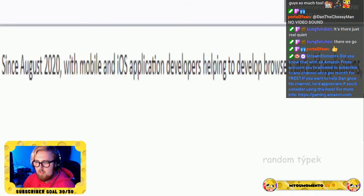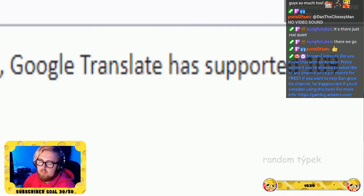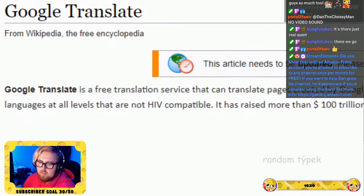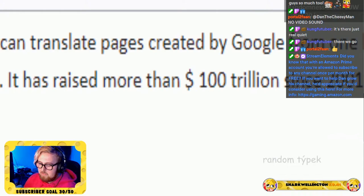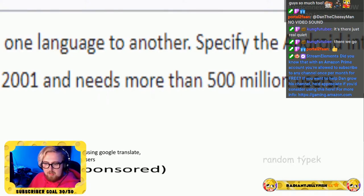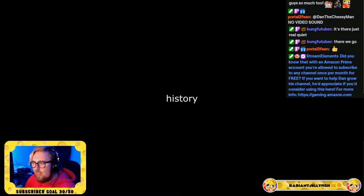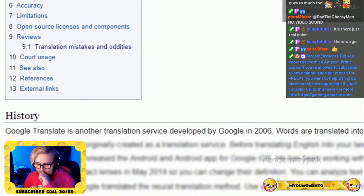Since August 2020, with mobile and iOS application developers helping to develop browsers and add applications, Google Translate has supported 109 languages at all levels. It has raised more than 100 trillion dollars since 2001 and needs more than 500 million users. It is another translation service developed by Google in 2006.